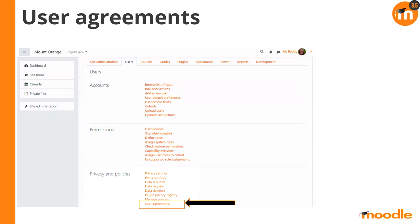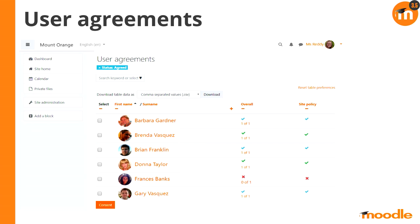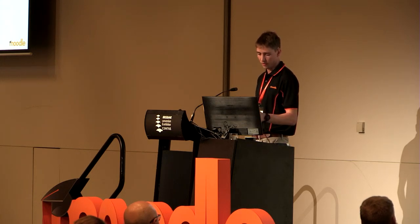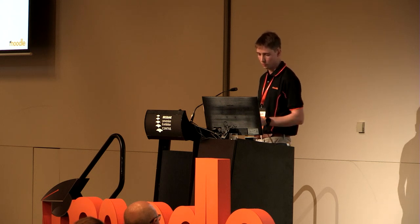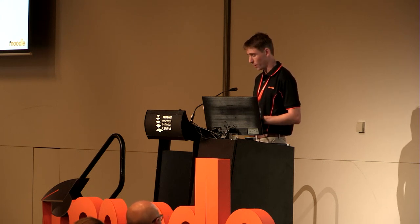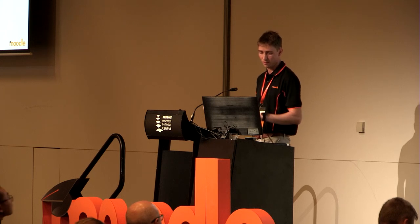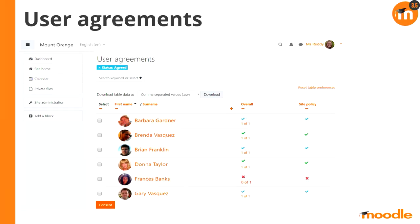User agreements shows who's accepted what once users have come through the Moodle site. There's a live filter at the top where you can type and get different filtering options — useful if you've got 10,000 users. You can see who's agreed to what. There is also a parent role in Moodle — I won't go into that today — but the parent role can accept policies on behalf of their children, and the privacy officer can also do that.